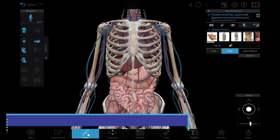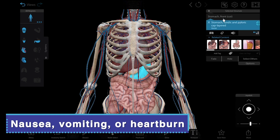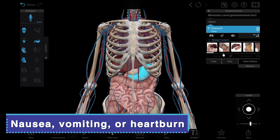And lastly, nausea, vomiting, or heartburn. Women having a heart attack are more likely to experience nausea and vomiting.